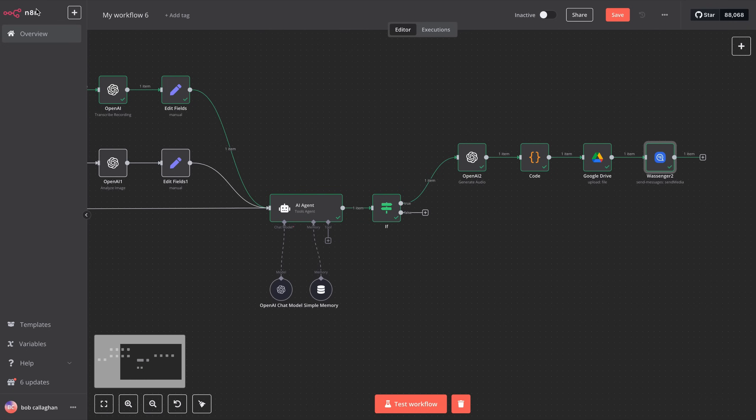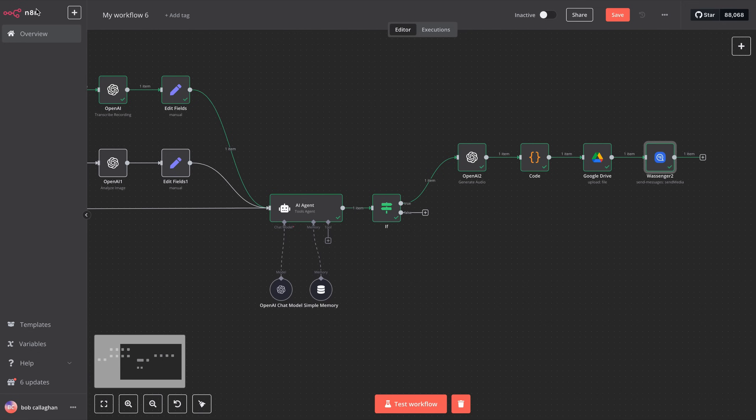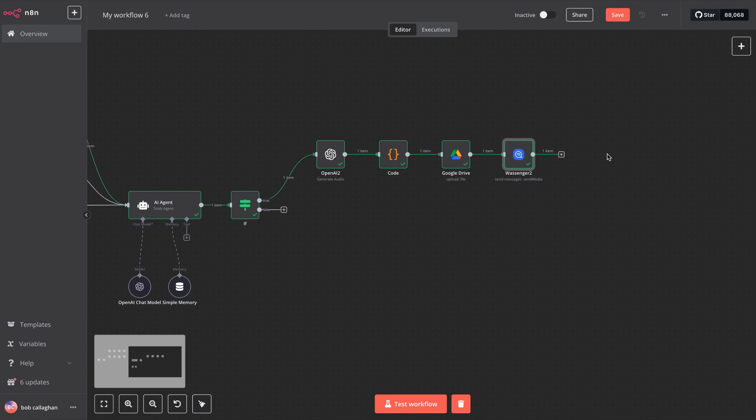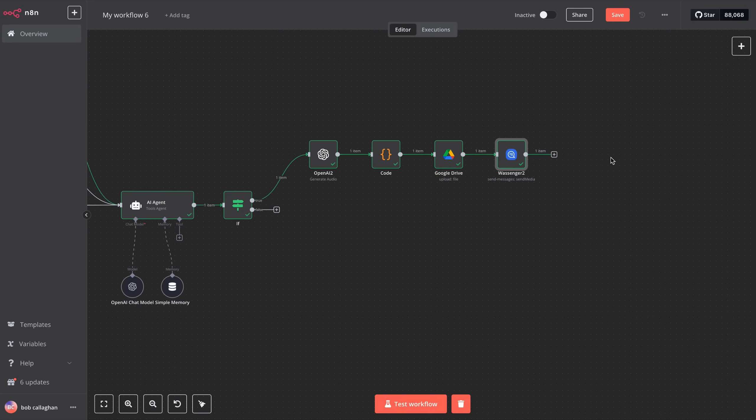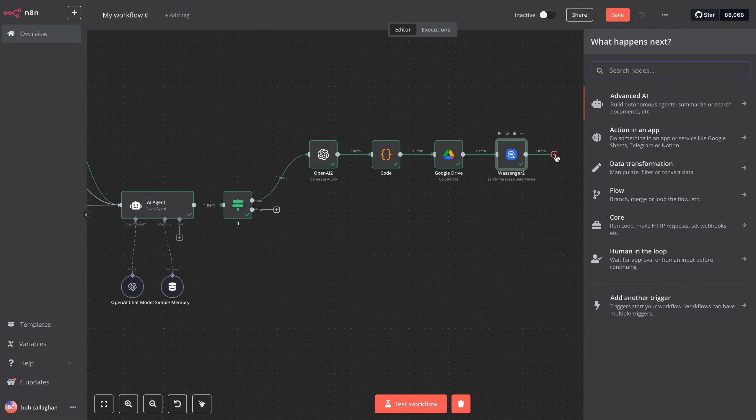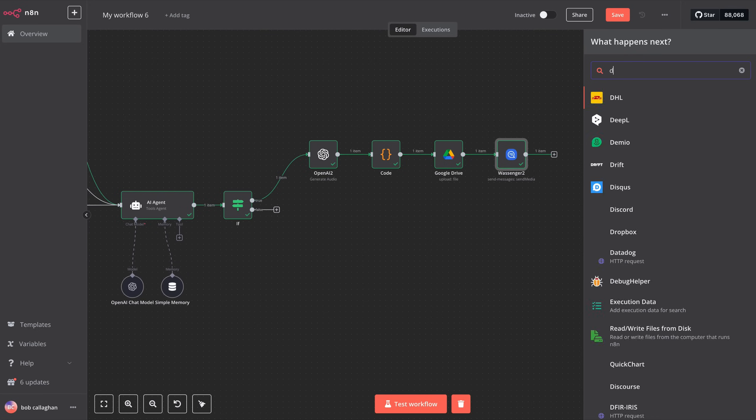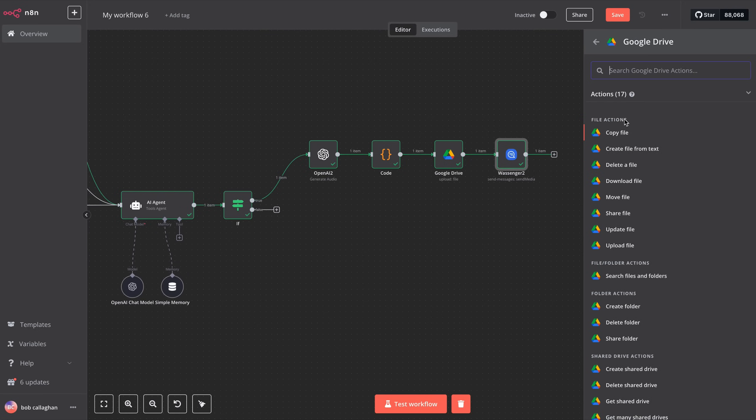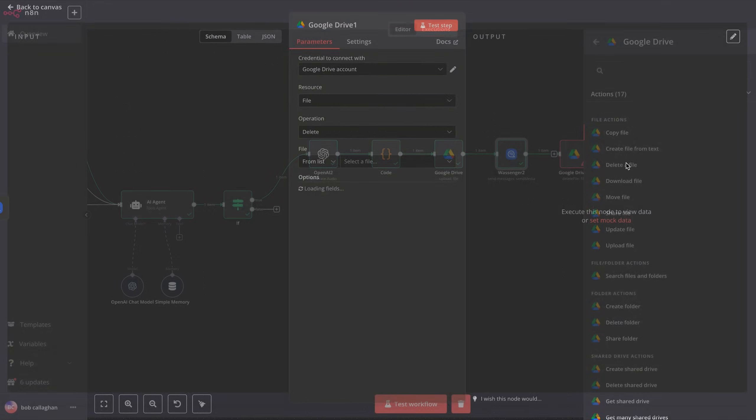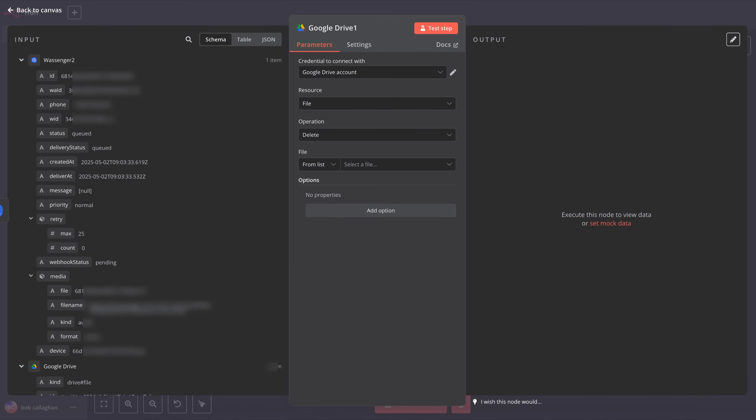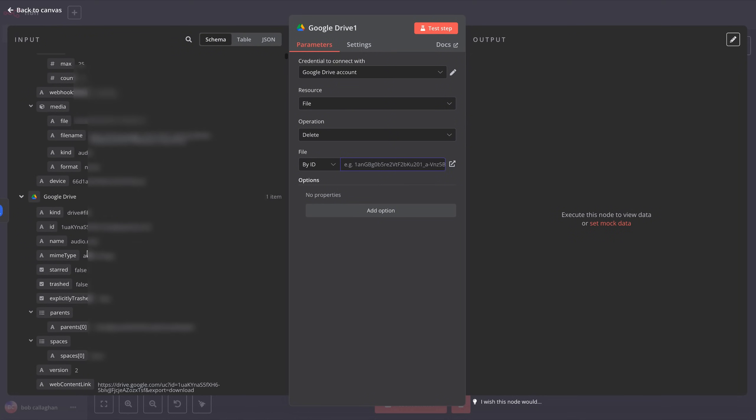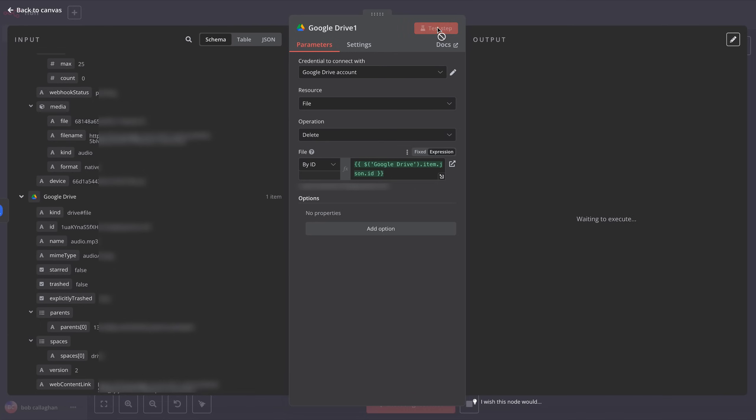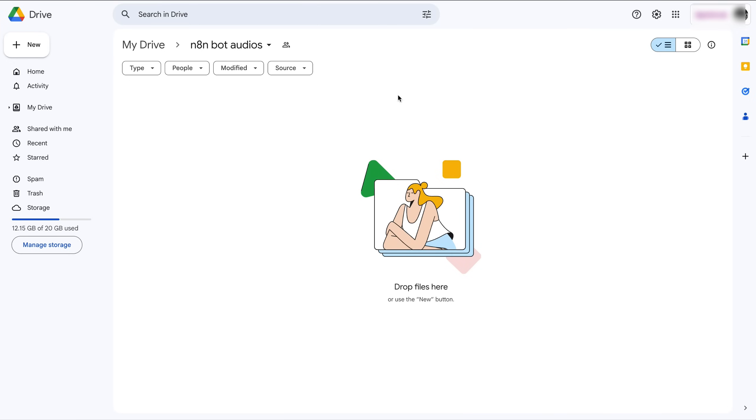Finally, we'll delete our file from Google Drive, so we don't store too many files in the cloud and run out of storage. This step is optional. If you want to keep all generated audio files, that's totally fine, but you should add a variable to name the audio files uniquely to avoid errors. Select Google Drive, then choose Delete File. In the File section, select By ID, then find the ID from the input data provided by Google Drive. Test it and confirm that the file has been deleted from your Google Drive.